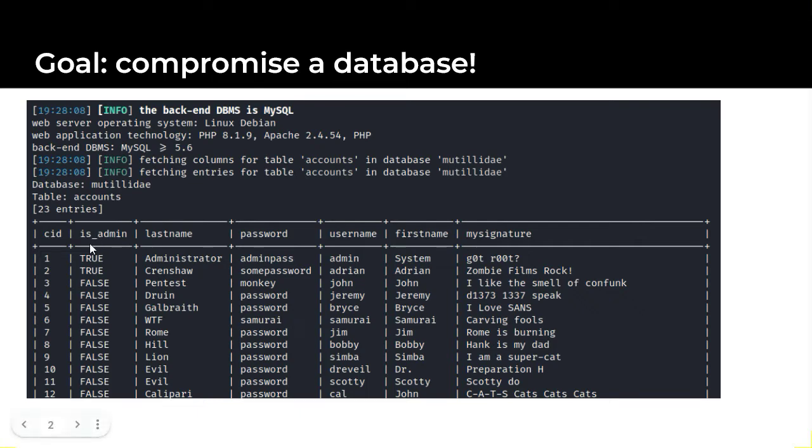From the is admin column you can see some of these likely have admin level privileges. In addition to accounts we'll also dump a table of credit card numbers.